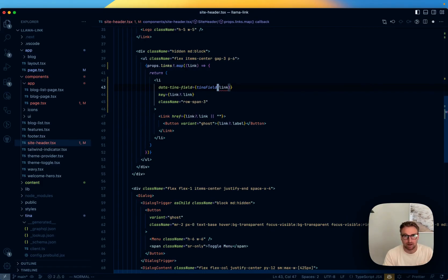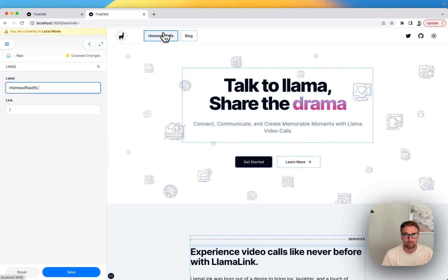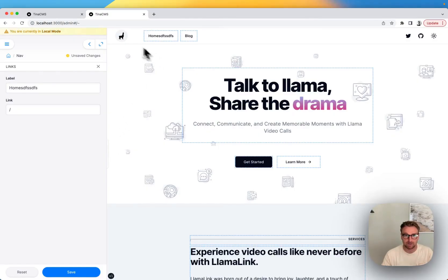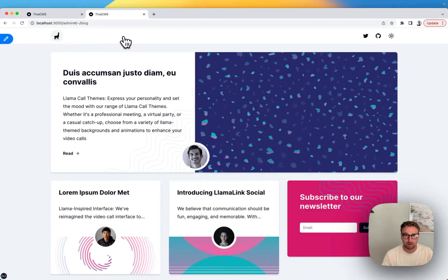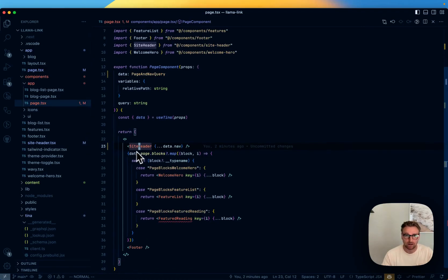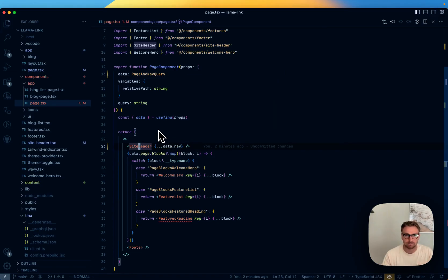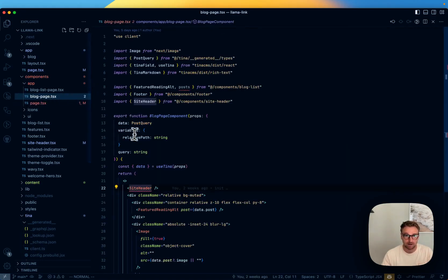Let's make it editable in the field — the field is 'link'. We can also add a label. That's all editable and pretty easy. Now that the site header has these props, the other pages are going to be missing nav data, so we need to update our queries for them. The query is what we actually have to update.